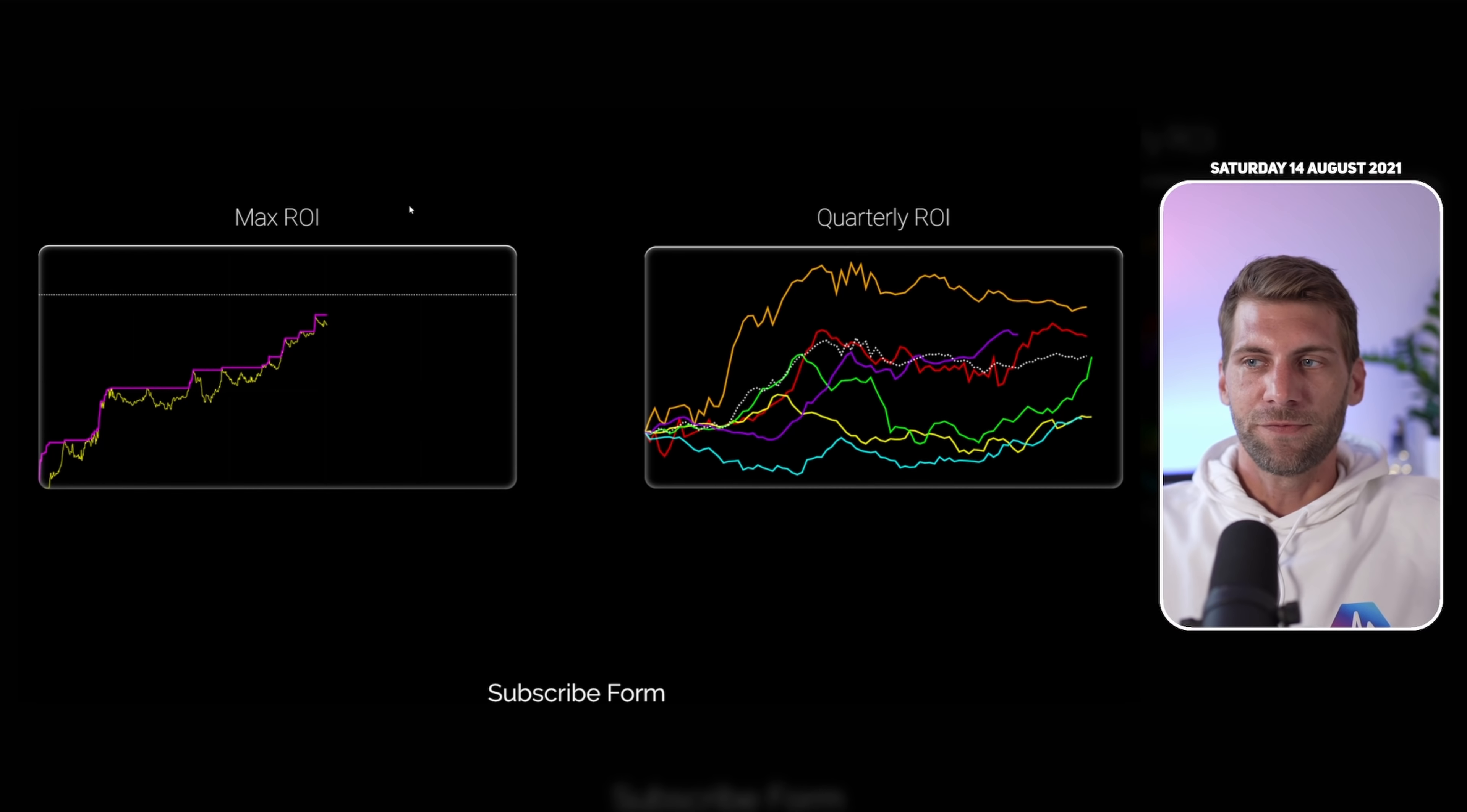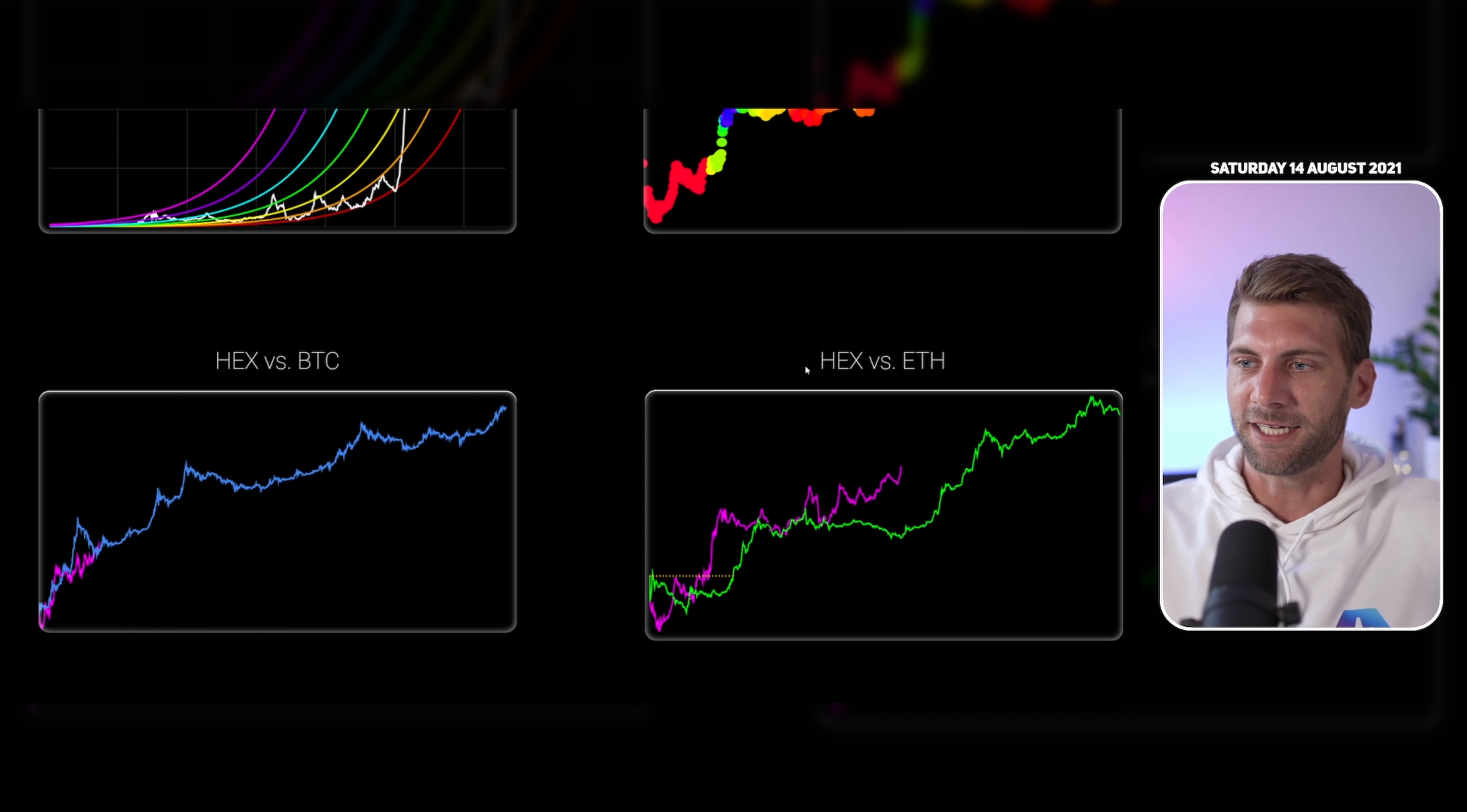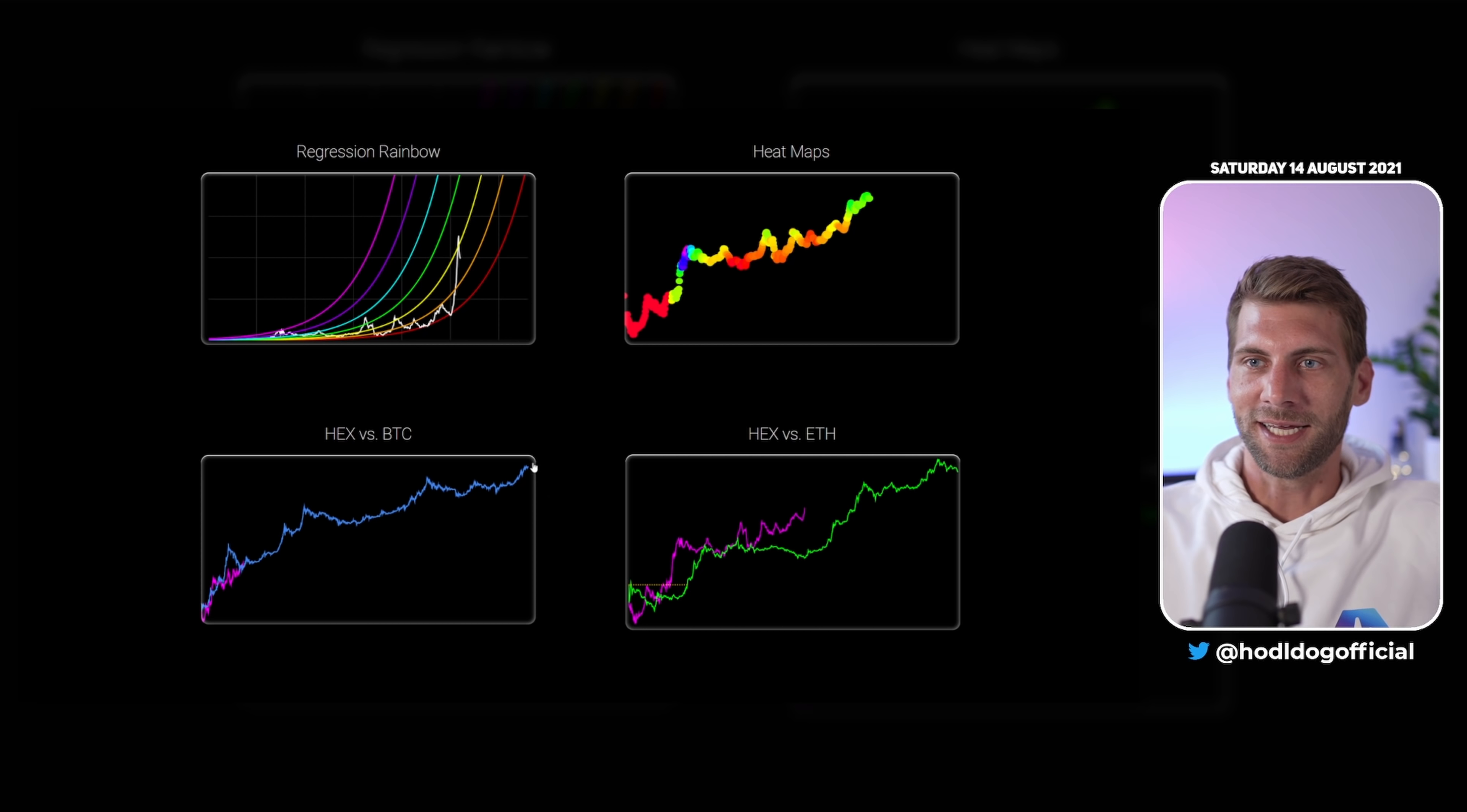If you like even more charts go on charts.cointrader.pro. You can compare HEX to a lot of other coins and you can see we are outperforming, I would say literally murdering everything out there. HEX is up here, you are down there. So maybe this chart is pretty damn nice for bragging. Another great site for charts is lookintohex.com from our fellow hexagon Gerardo. You have the regression rainbow, the heat maps and HEX versus Bitcoin as well as HEX versus Ethereum.